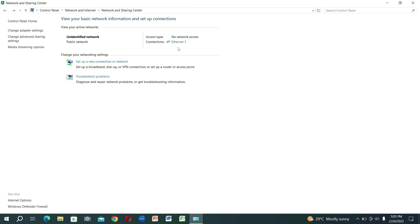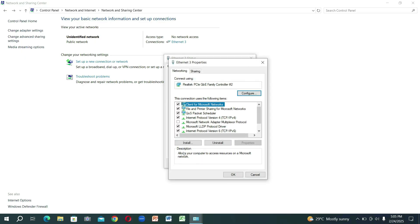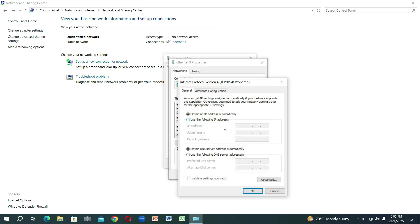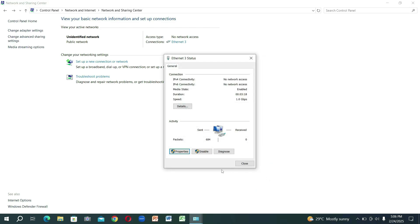Just need to click on the Ethernet option. Click on the Properties option here. Select the option which says Internet Protocol Version 4. Use the following IP address and then type this IP address: 192.168.1.1. Just give the subnet mask. Click OK and then click OK again and close this window.